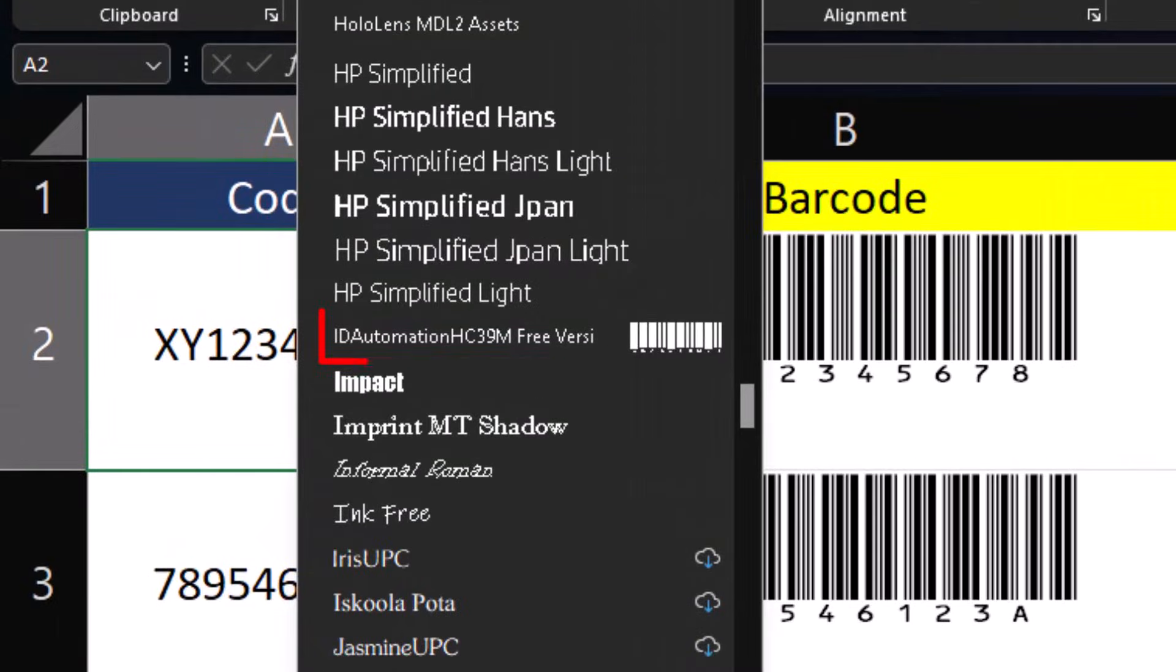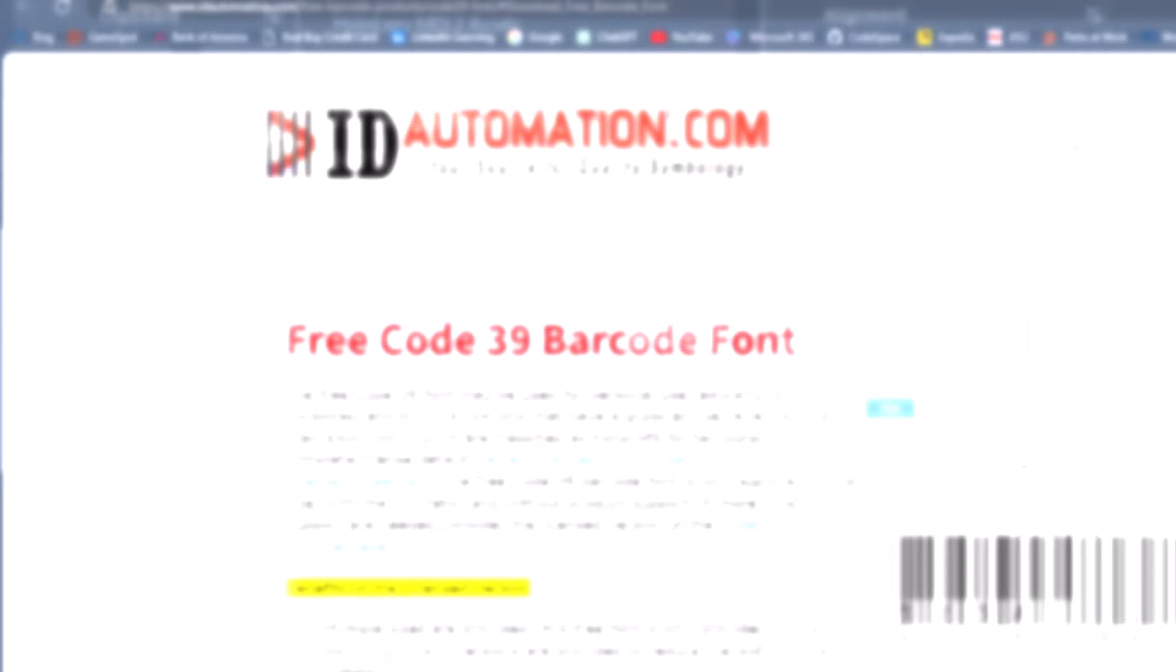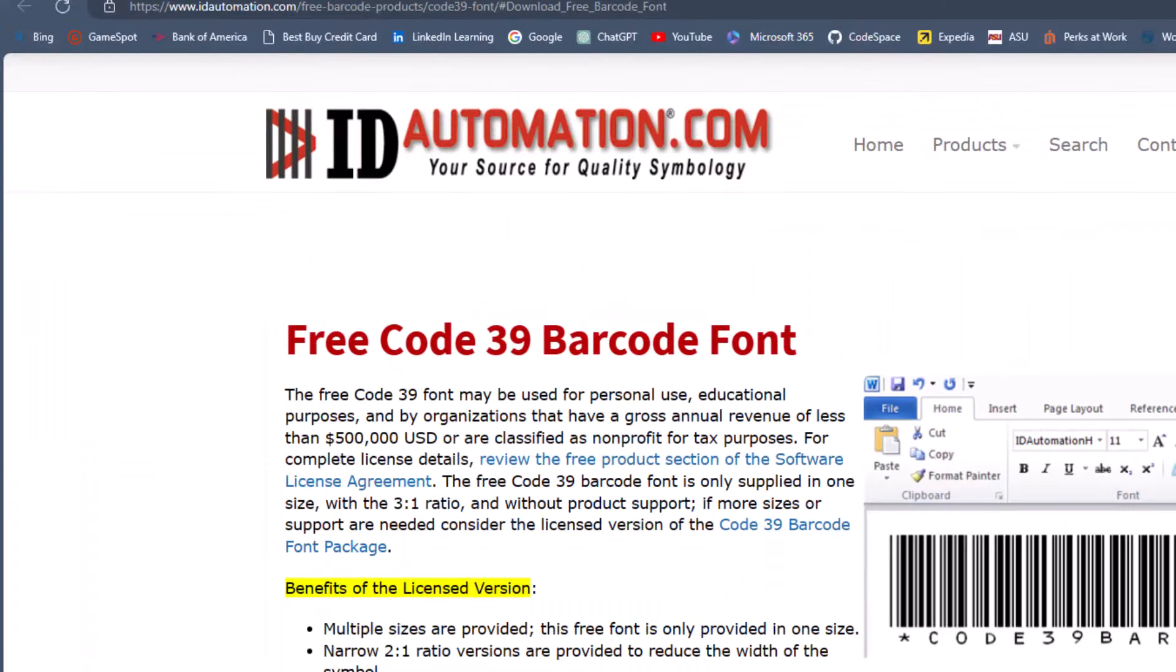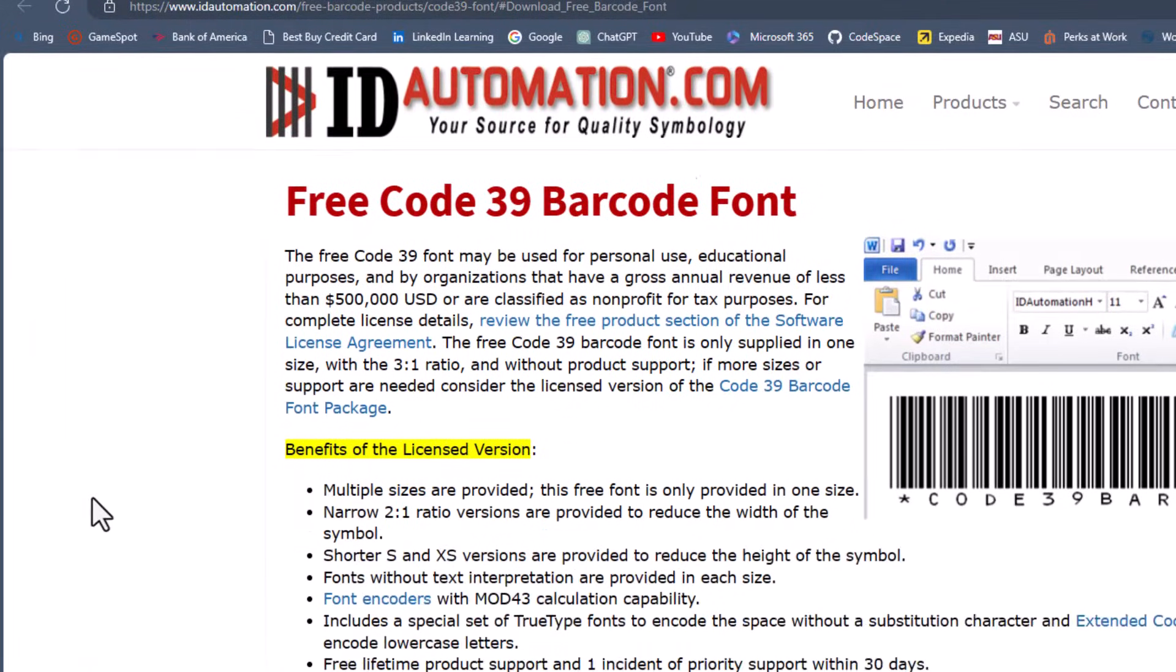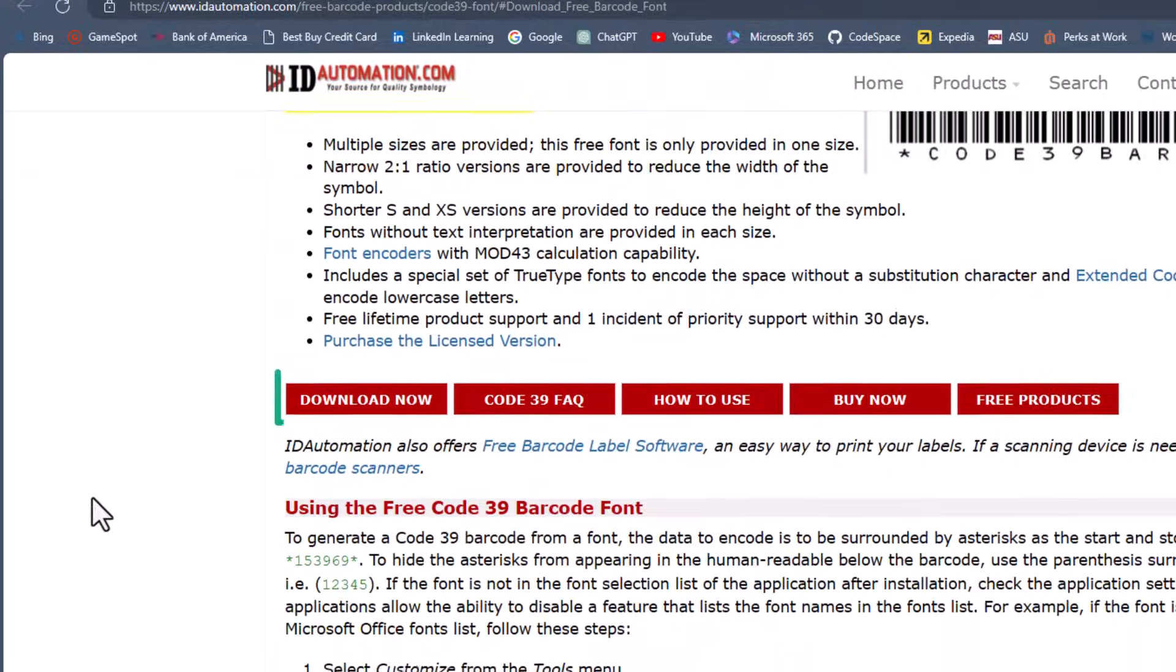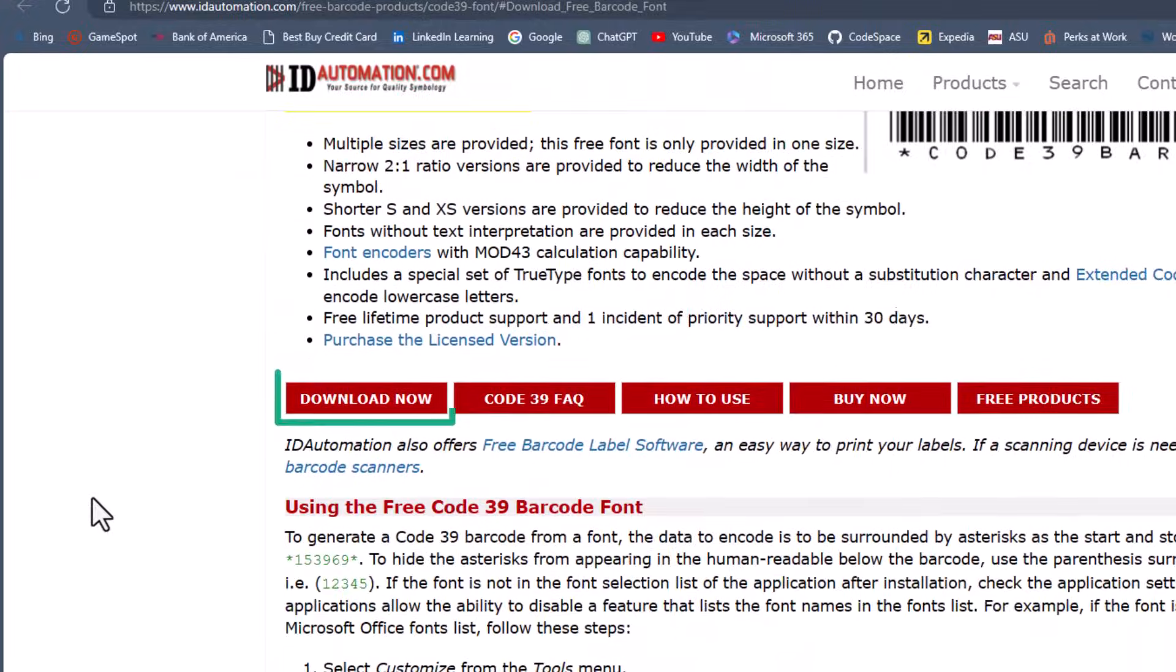One thing you'll need to get started is a barcode font loaded within your Excel program. If you don't have one already, you can head to the website idautomation.com, link will be in the description, to download a free version.